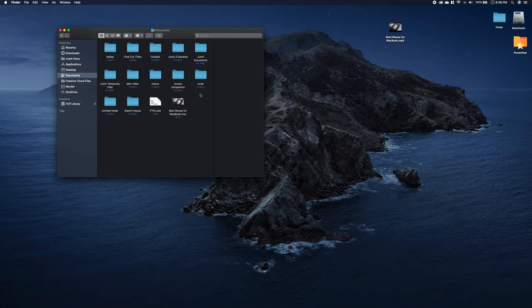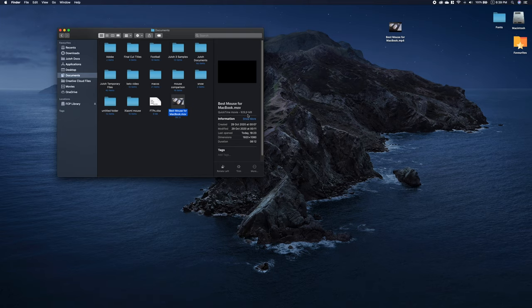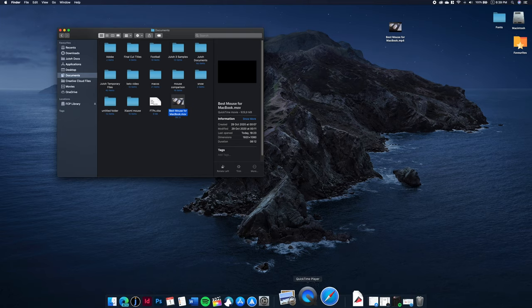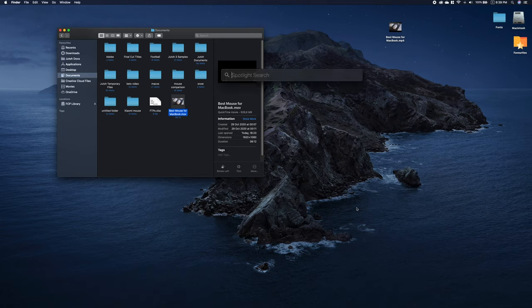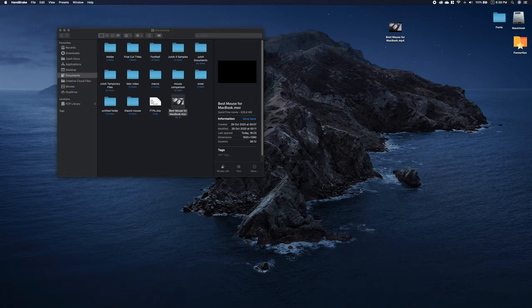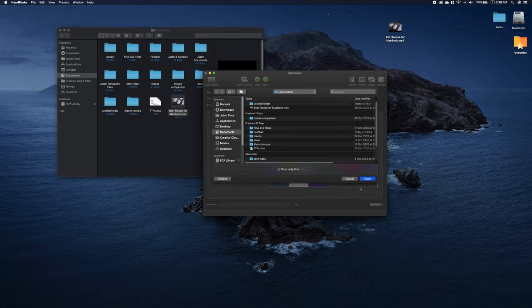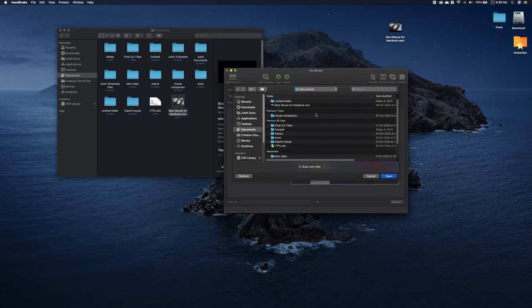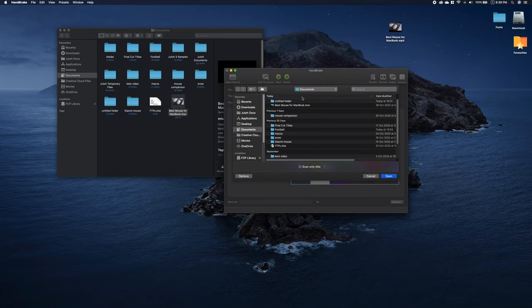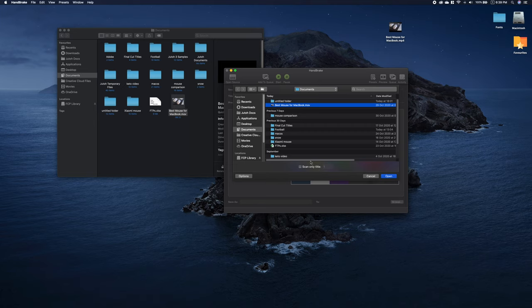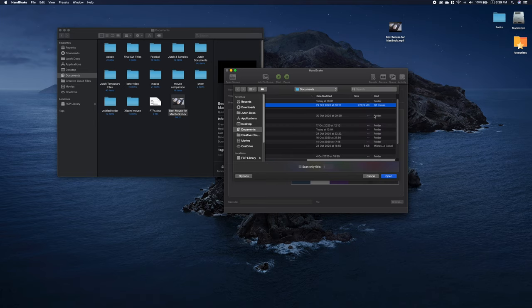So I have a file here which has over 900 megabytes. I will open the application and as you can see when opening, it's already asked me to select a file to compress. I will select this one that I showed you before which has over 900 megabytes.